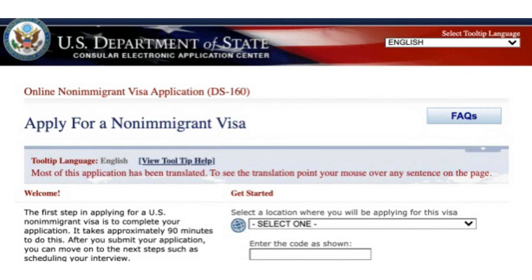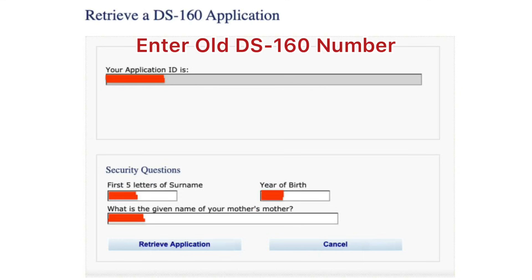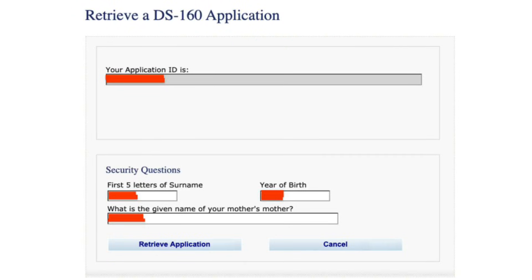Step 3. After entering the location and CAPTCHA, you will be taken to a new page. On this page, you will need to enter your old DS-160 confirmation number. This is the number that you received when you initially completed your DS-160 application.